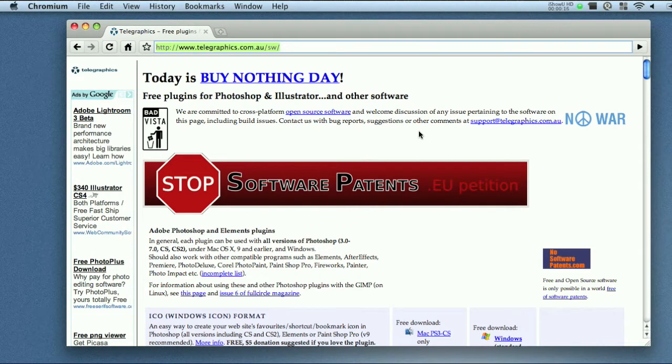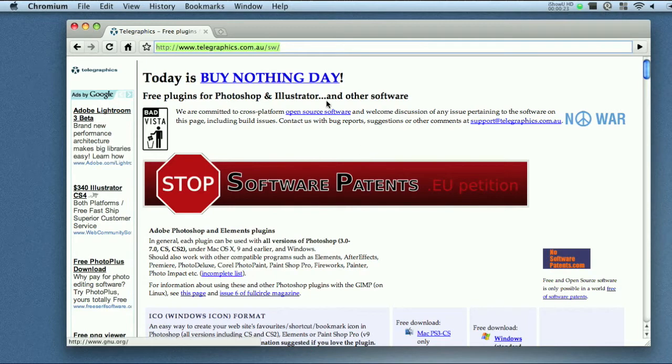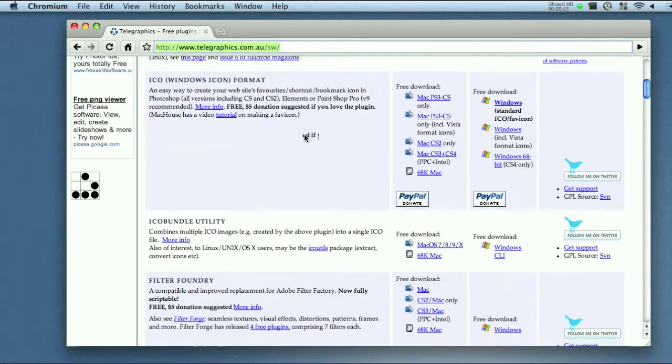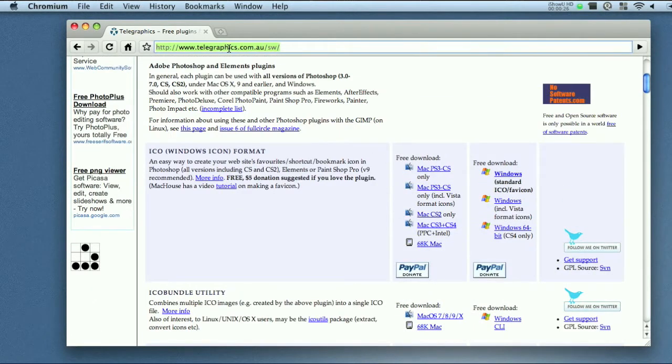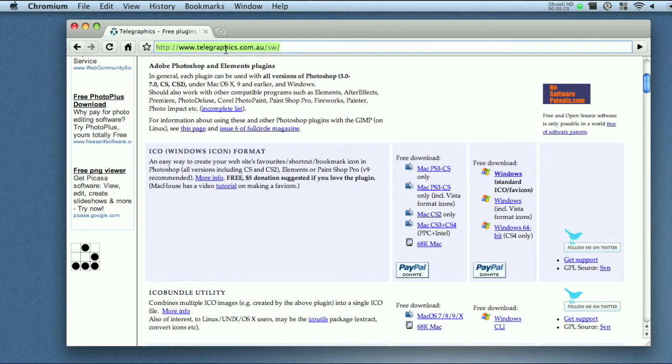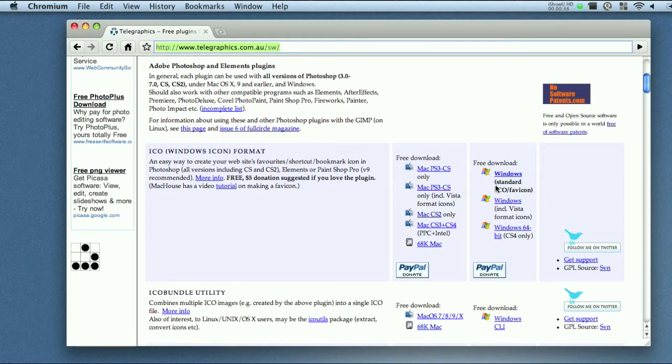Now before you get started you are going to want a way to save .ico files and to do this I use Photoshop and this little plugin. You come over to this website, the link will be in the sidebar, just go ahead and take a look over there right now and you can download it on the side for Mac or Windows.